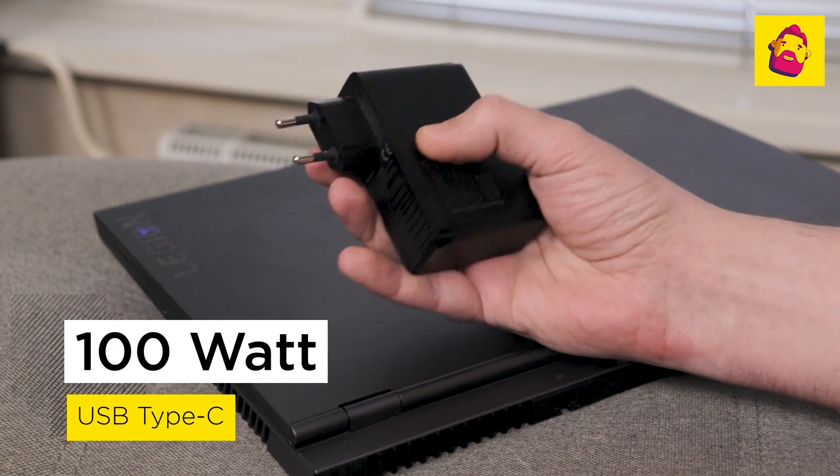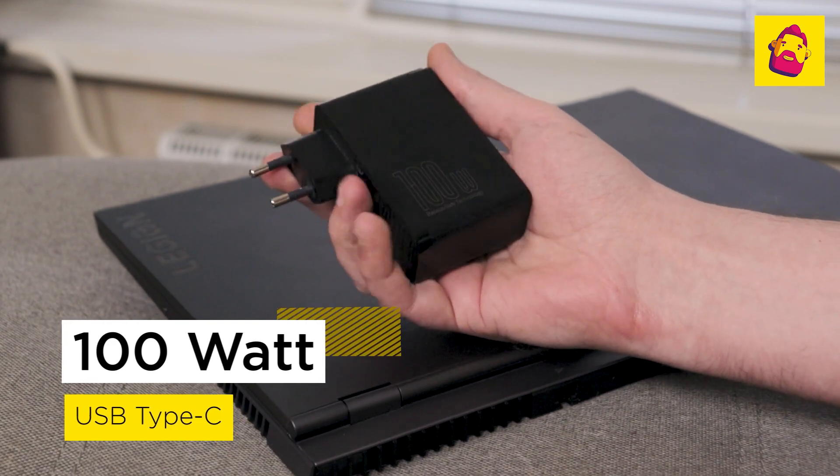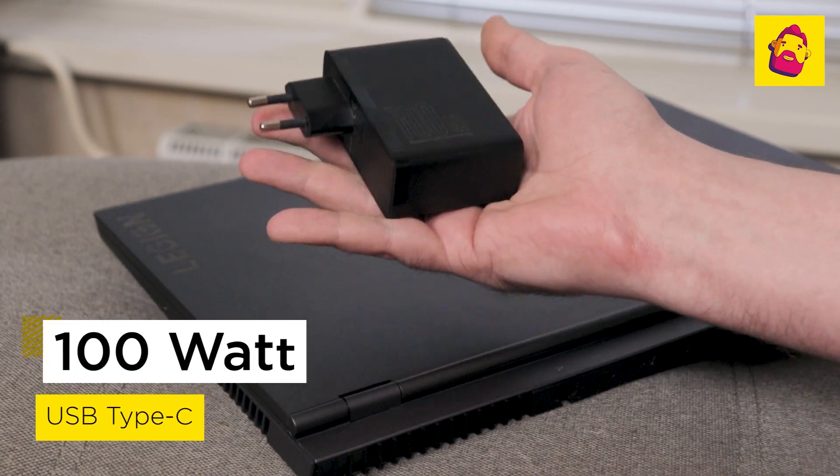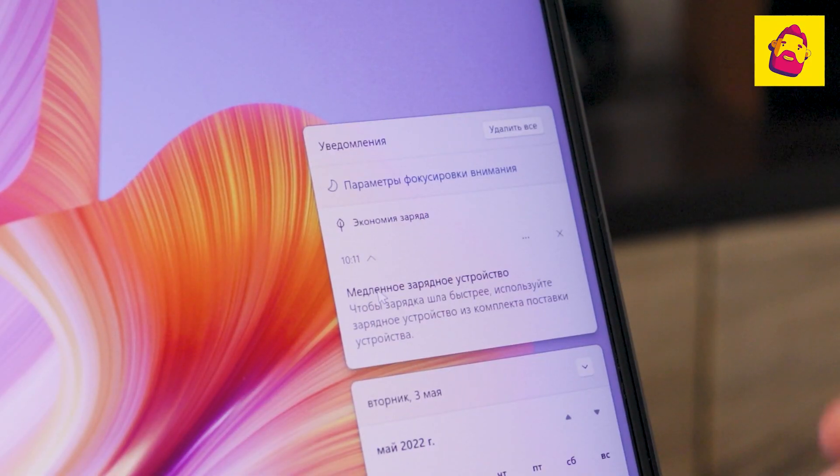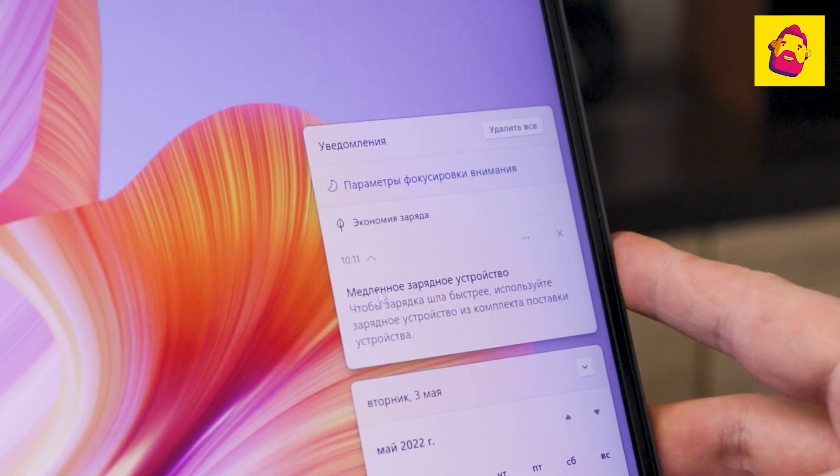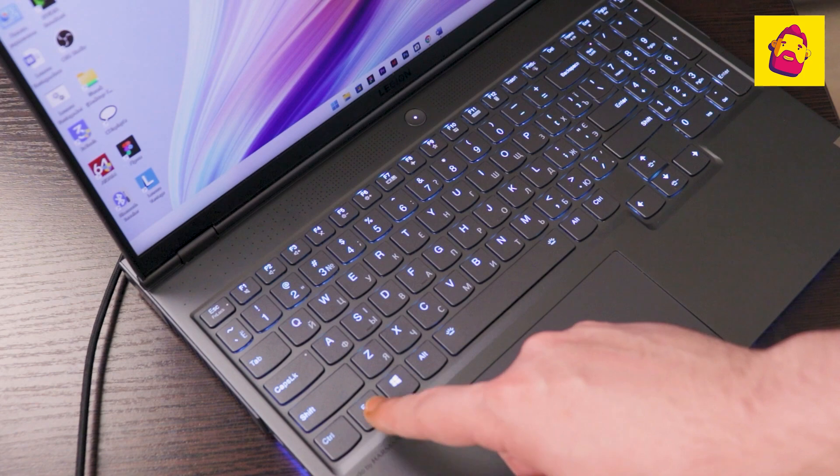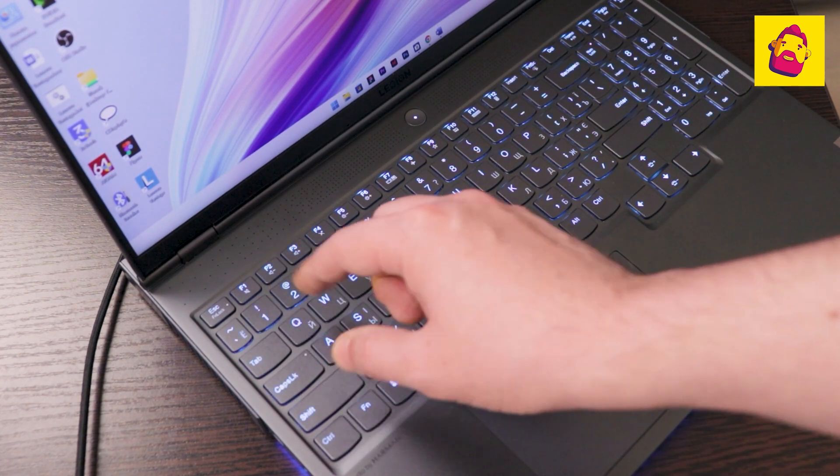I connect the power cable. But not a standard brick from the kit, but a small 100-watt block from Baseus. Accordingly, a long thin USB-C cable, rated at 100 watts.